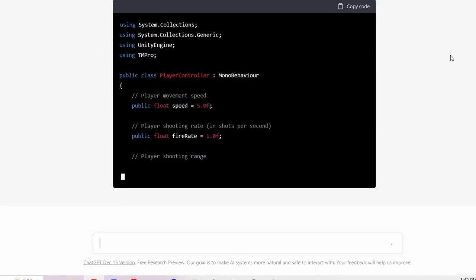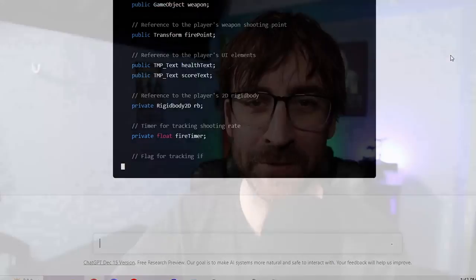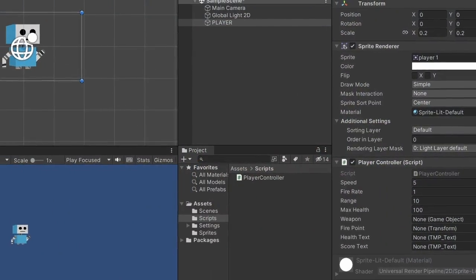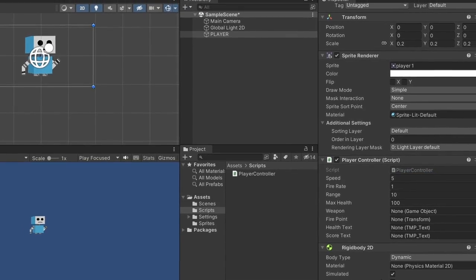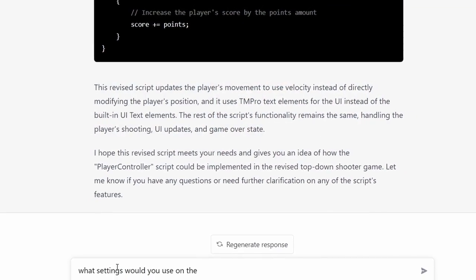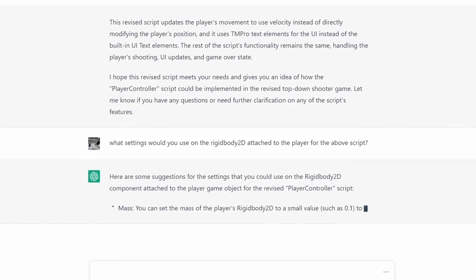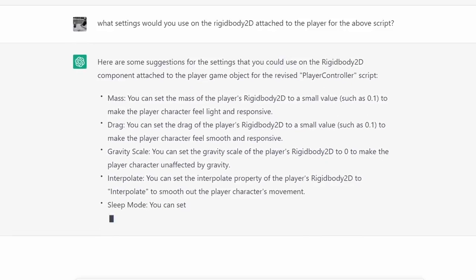I mean, I was stunned. Can I just say how incredible this is? Scary? Yes. Amazing? Yes. Next, I added all the components the player needed in Unity, including a Rigidbody for the physics system. I asked ChatGPT what settings it would use on the Rigidbody, and it gave me pretty similar settings to what I would use, so I went ahead and used all of its recommendations.